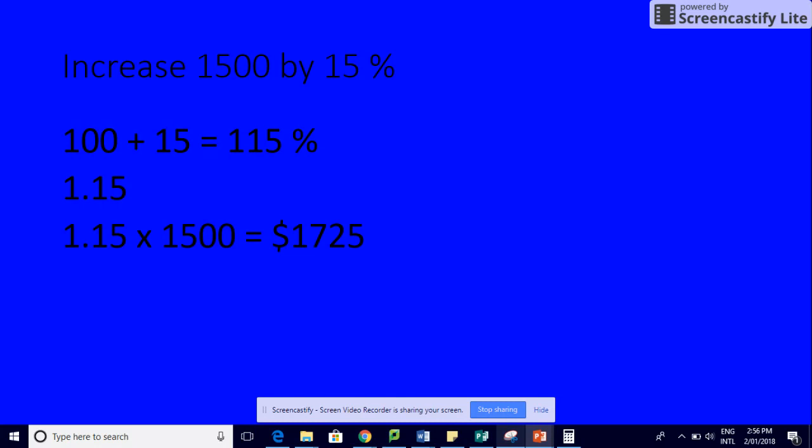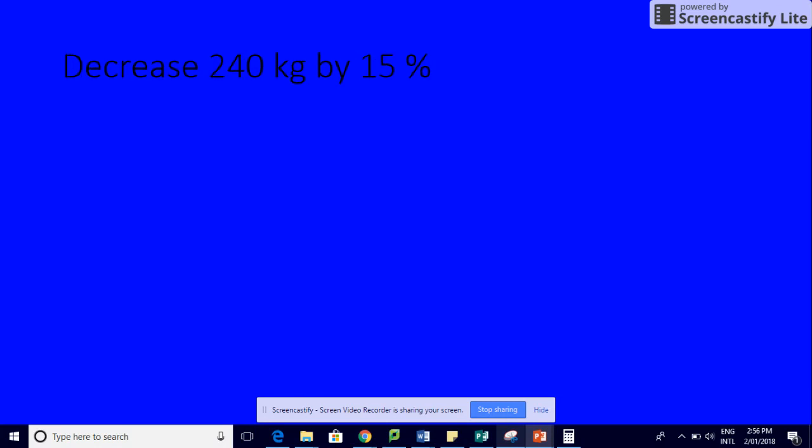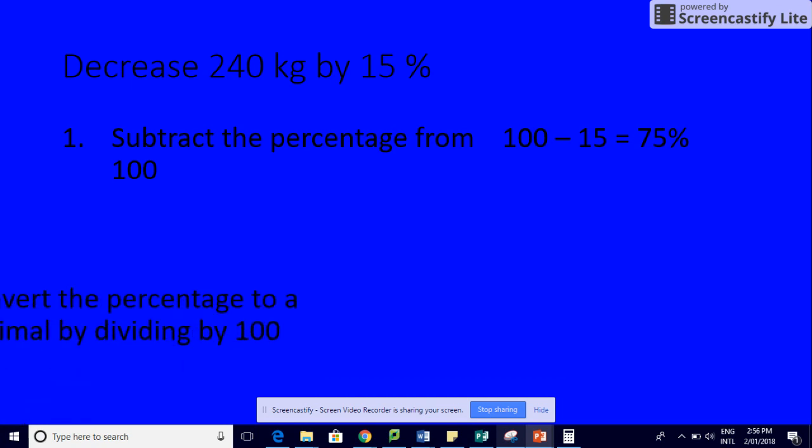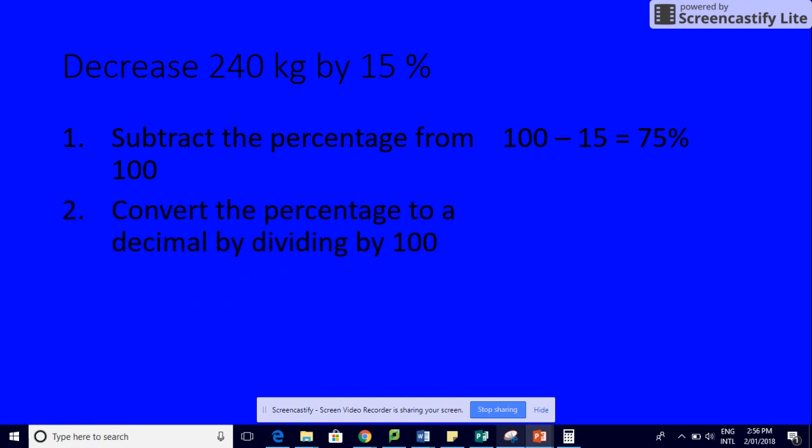If you decrease 240 kilos by 15%, the first thing you're going to do is subtract the percentage from 100. So we've got 100, take away 15, and we're left with 75. Then we do exactly the same thing: move our decimal two places to the left to convert the percentage to a decimal by dividing by 100. So we get 0.75.